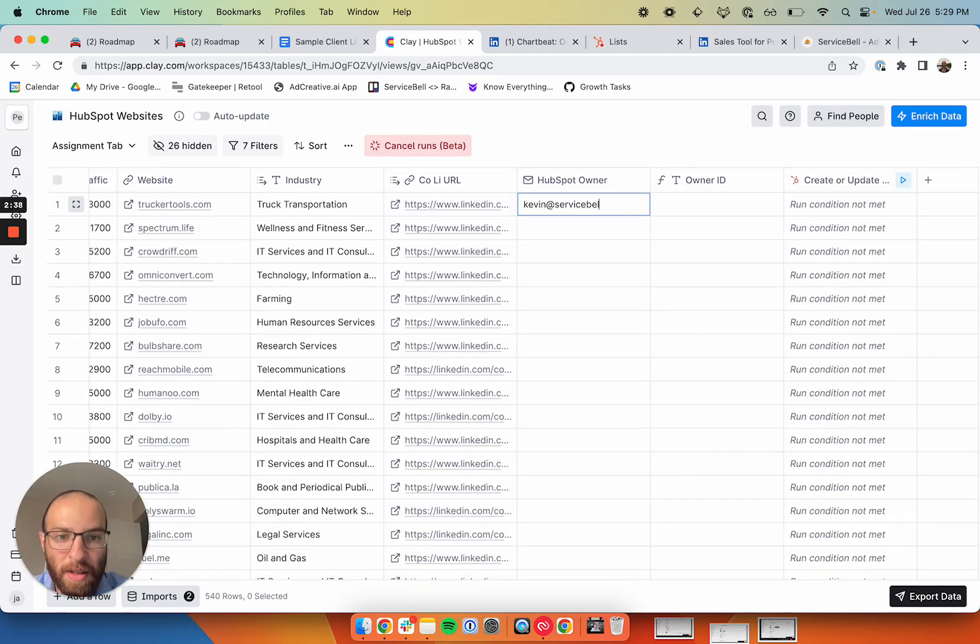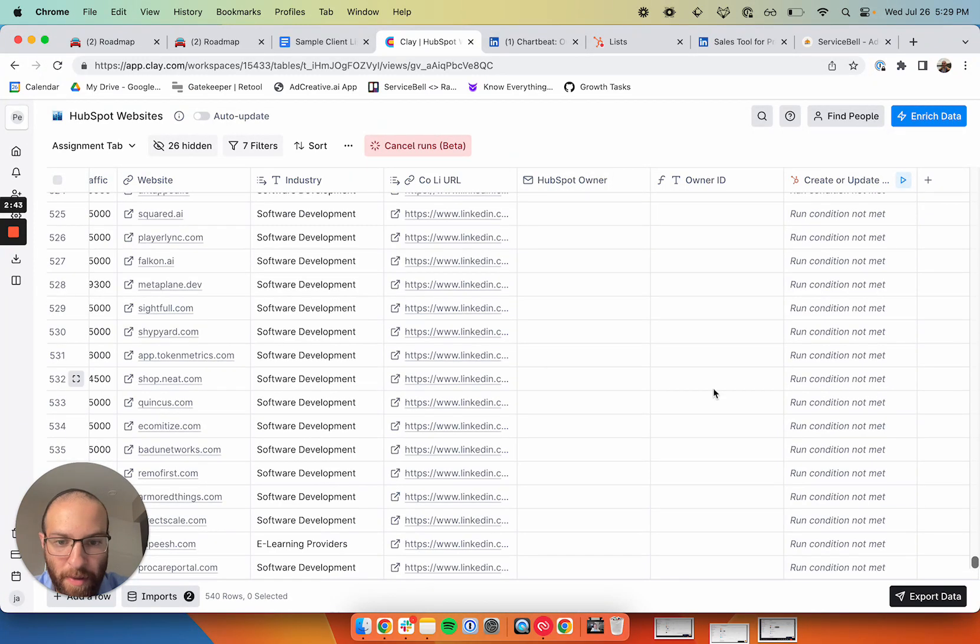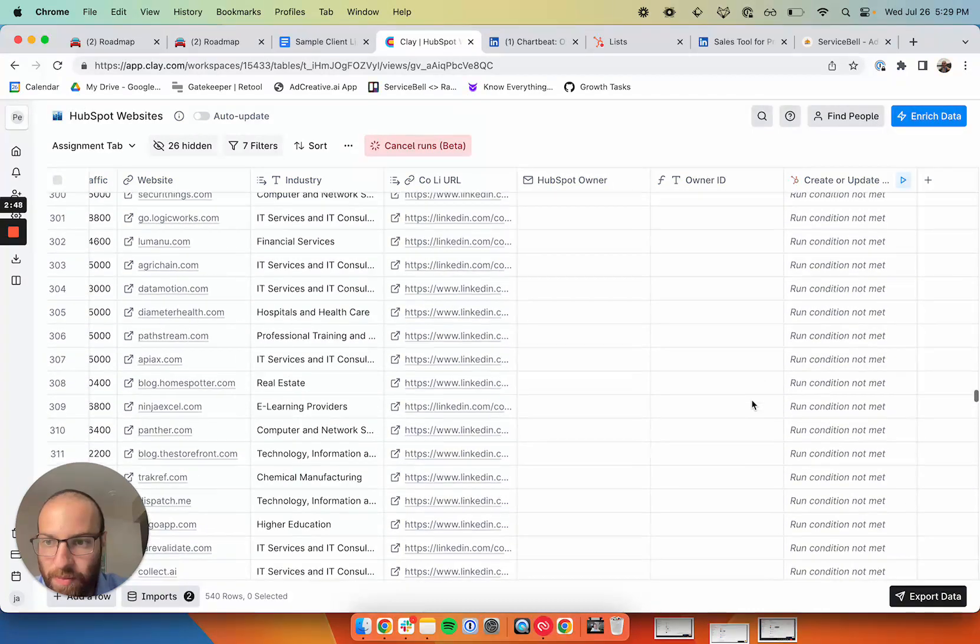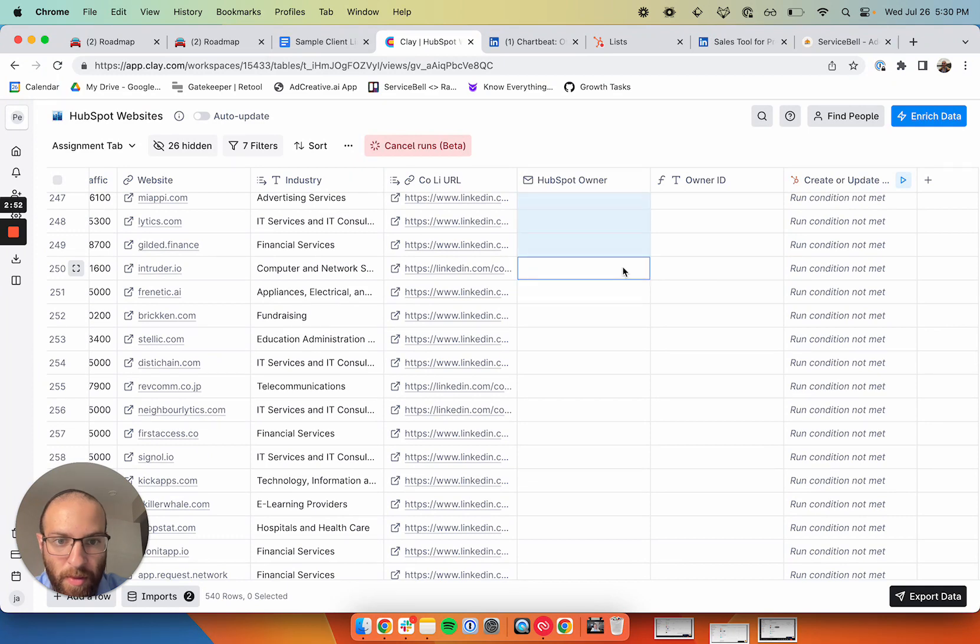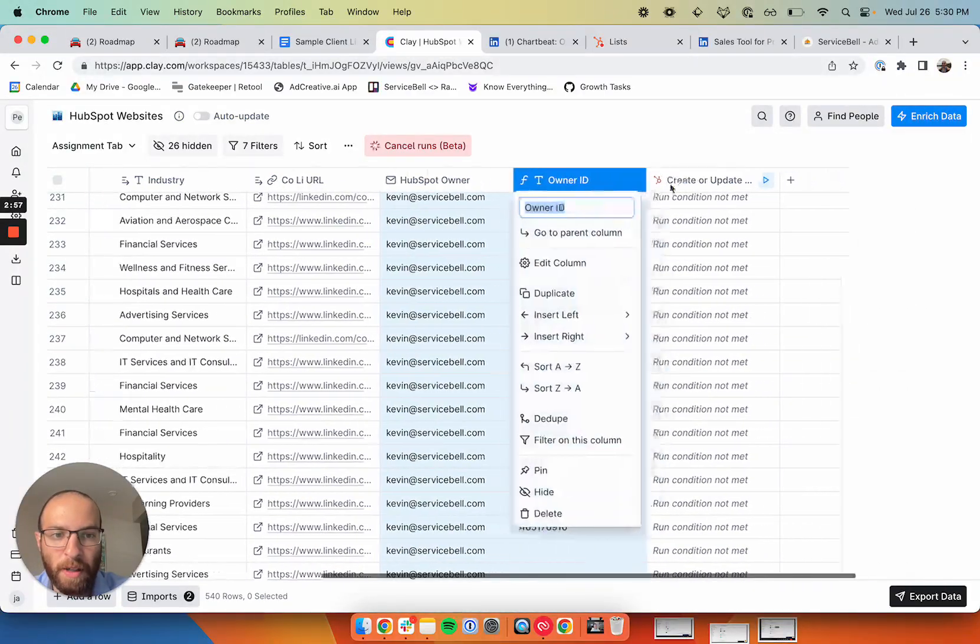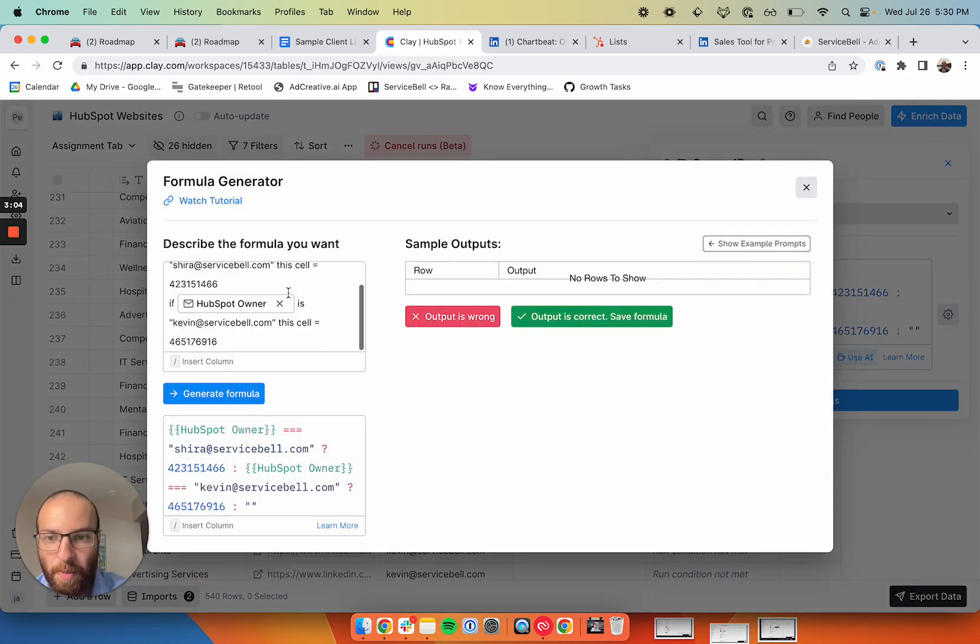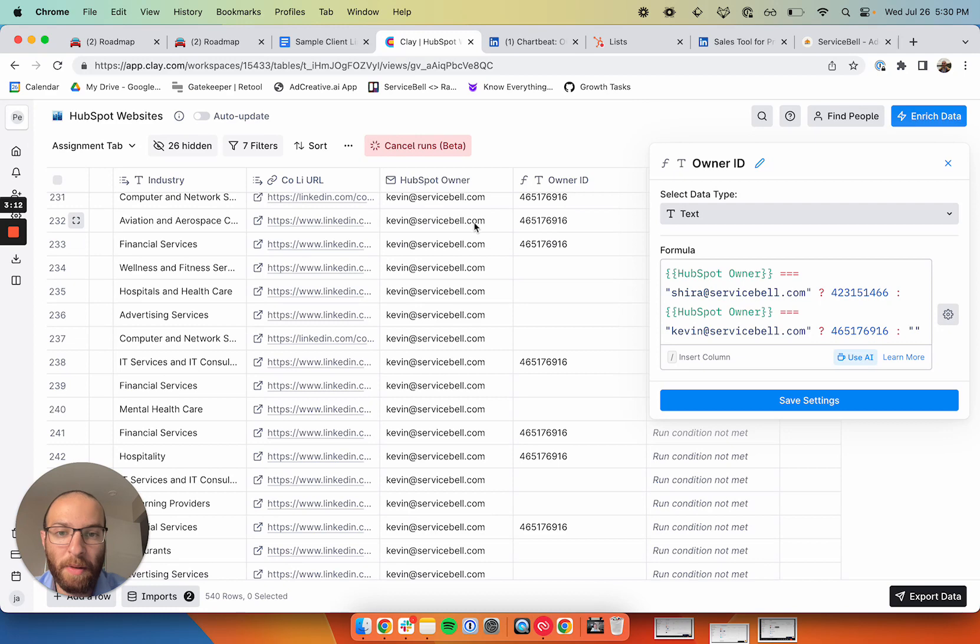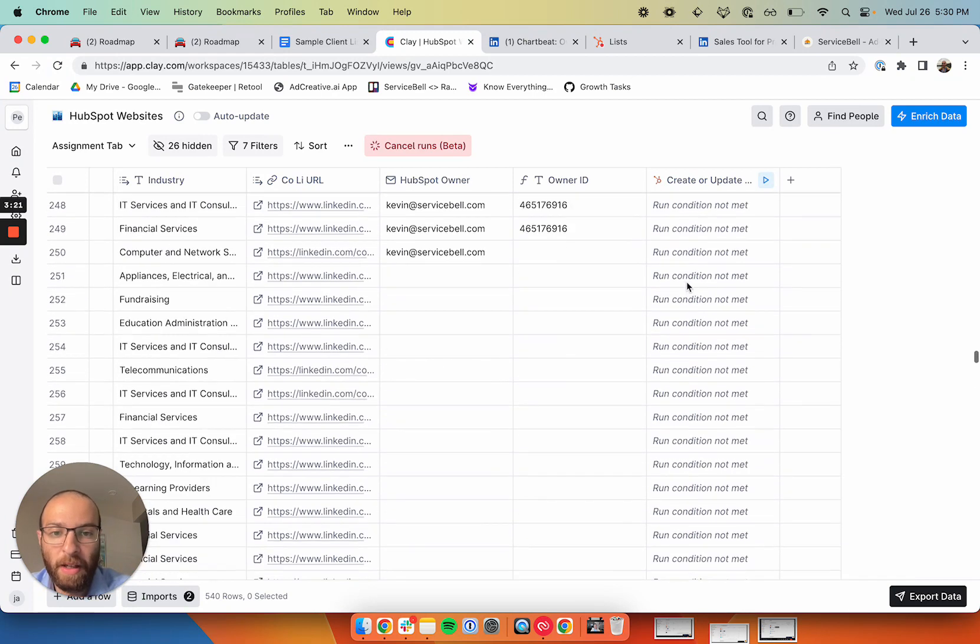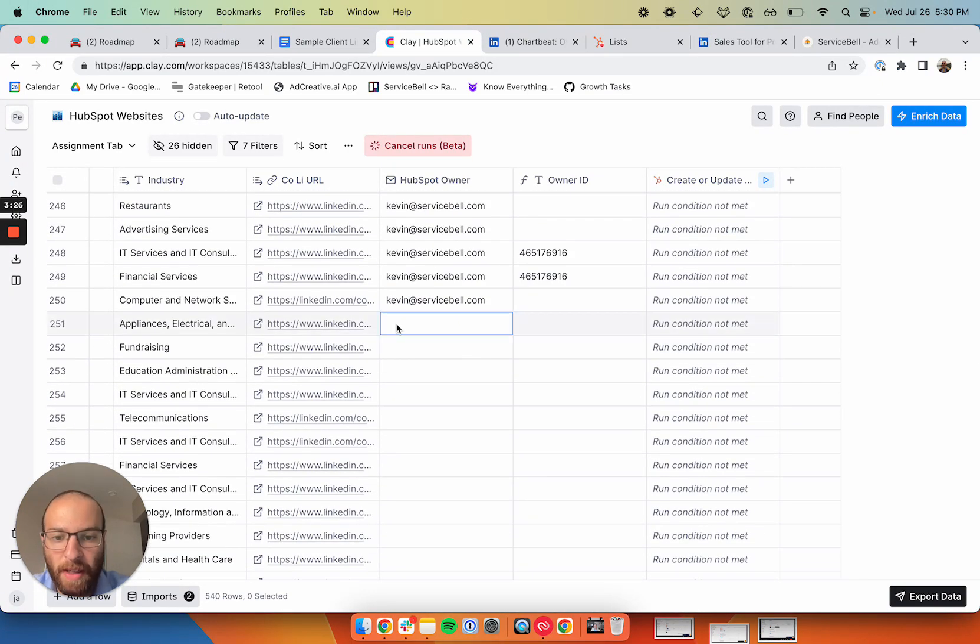I'm going to go ahead and assign these to Kevin, who's one of our SDRs who's doing a good job. I'll give him 250 more accounts to go for. I have a formula here that basically has his owner ID, his user ID in HubSpot. You can use ChatGPT for this. In order to assign the account in HubSpot, you have to have their user ID. So I just associated an owner ID with an email. This way, whenever I want to add an account to an SDR, I can pop their email in and Clay will automatically assign these accounts to the SDR team.